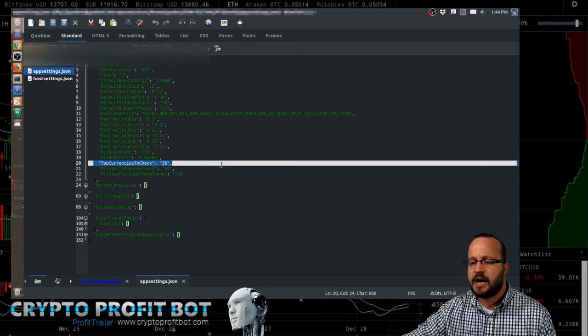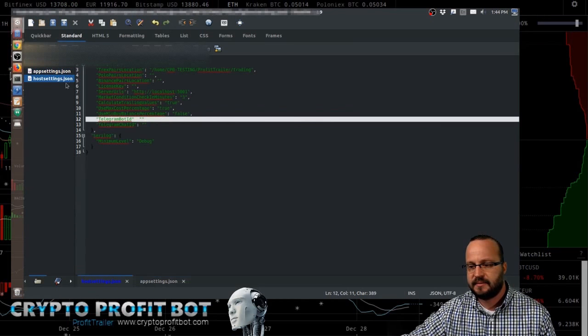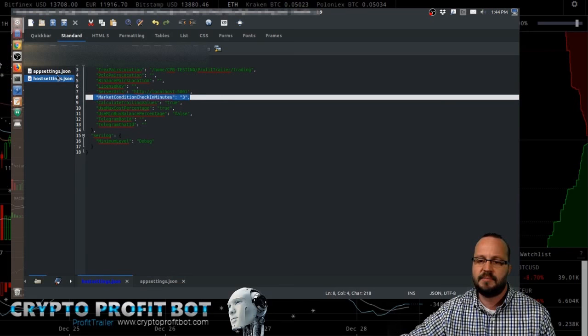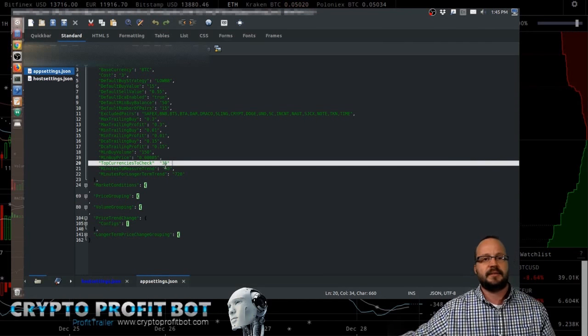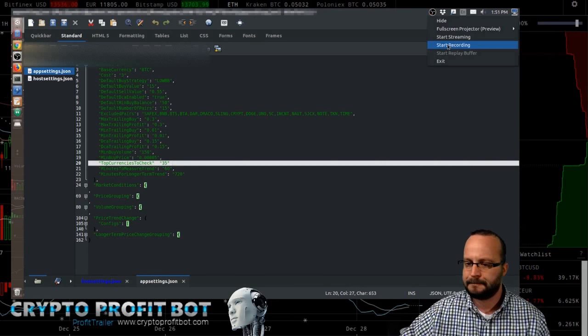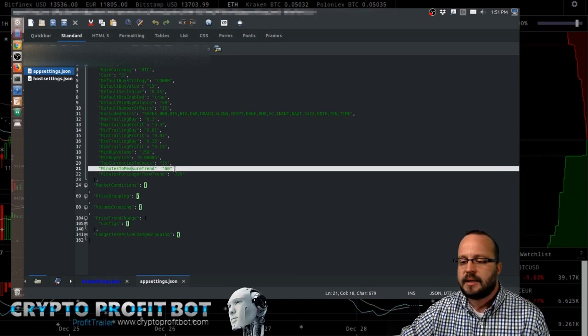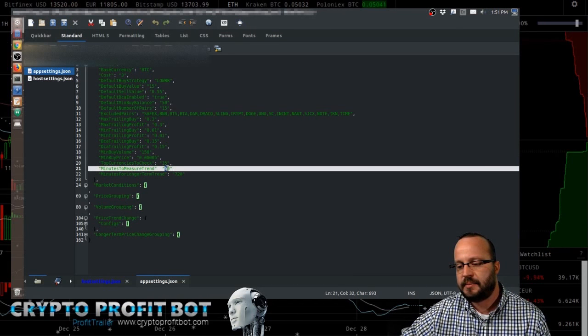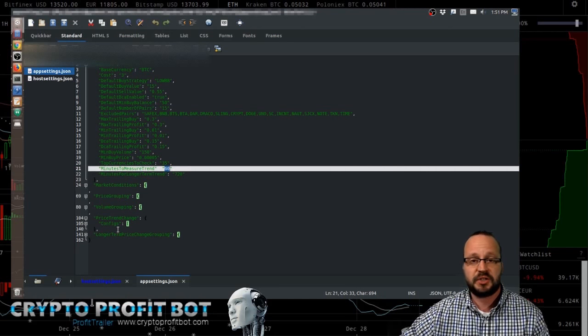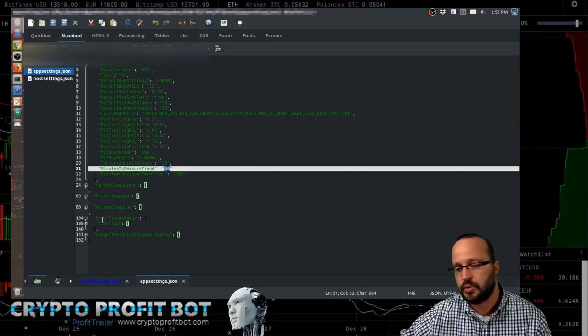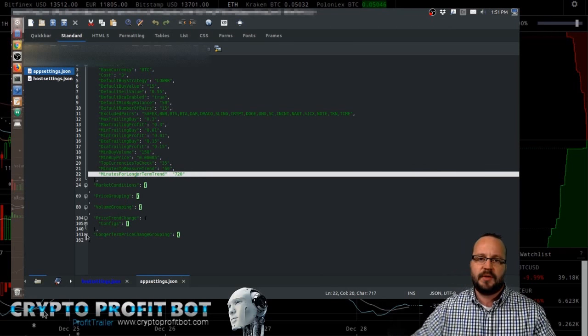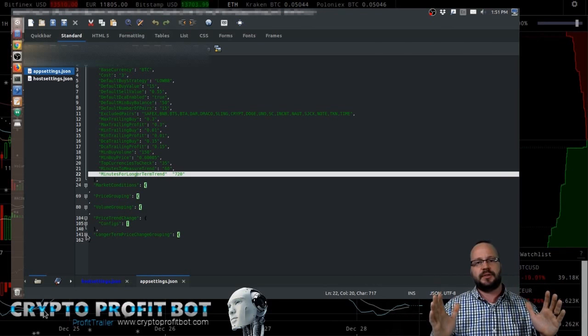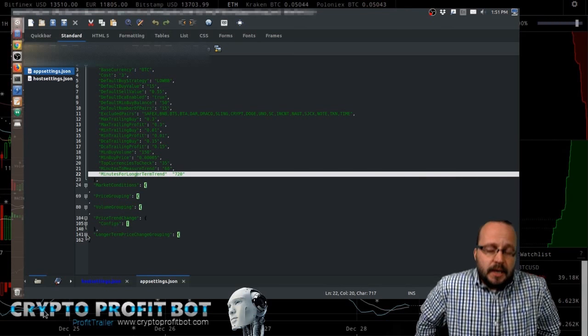Now, the top currencies to check. So every few minutes, in this case, 3 minutes. Every 3 minutes, it's going to go and check the top 35 pairs to see what the conditions are and see where we're at. All right. The minutes to measure trend, that is a measure of how many minutes we're looking at to determine the price trend, the price trend change of each individual coin. And the minutes for the longer term trend, that's more of the pump and dump protection. So it's going to be a wider window to determine what the overall price structure is.